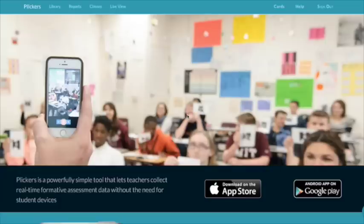You assign each student a number one time, print off their paper clicker, and it's attached to their name for the year.